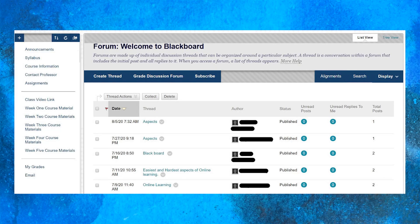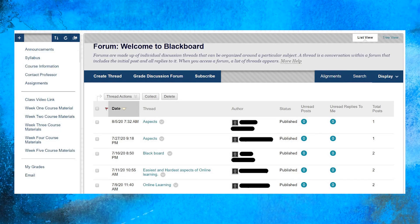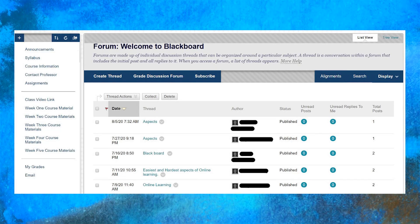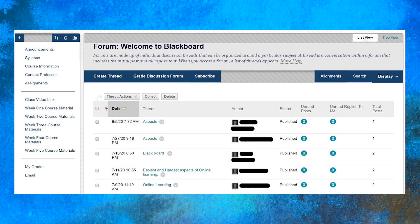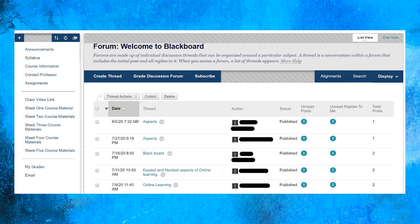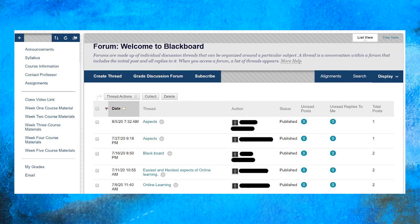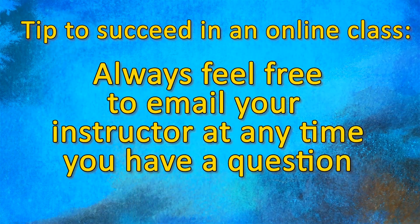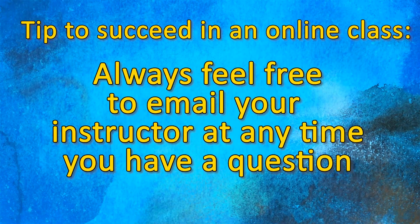Online courses are just as challenging as on-campus courses. However, they are convenient since students can work anywhere, any time of day, according to your own schedule. Discussions are very important in online classes. You will be asked to post replies to questions pertaining to course content and to collaborate with your classmates. You should always feel free to email your instructor any time you have a question.